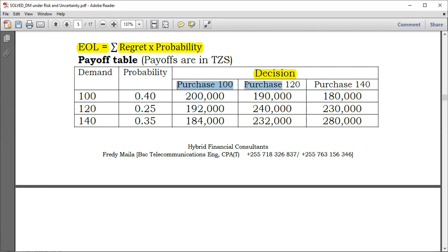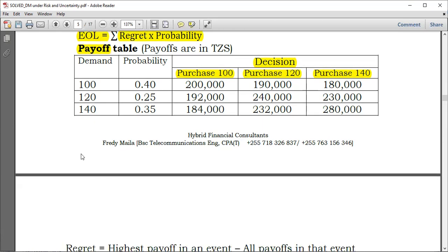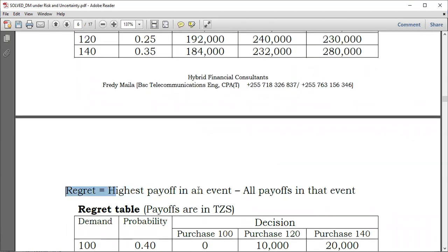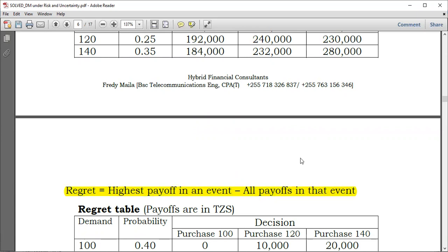The decisions to make are: purchase 100 units, purchase 120 units, or purchase 140 units. Based on the expected opportunity loss approach, you are told that the figures in the table are payoffs — this is the payoff table. So first, you need to convert the payoffs to regrets. The regret is calculated by taking the highest payoff in an event and subtracting all other payoffs in that event.